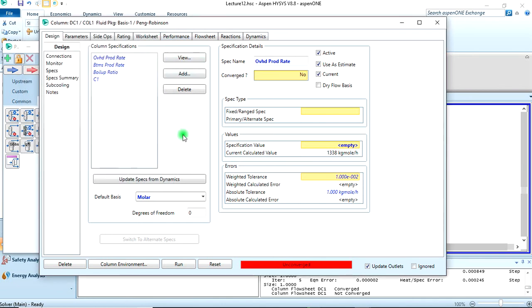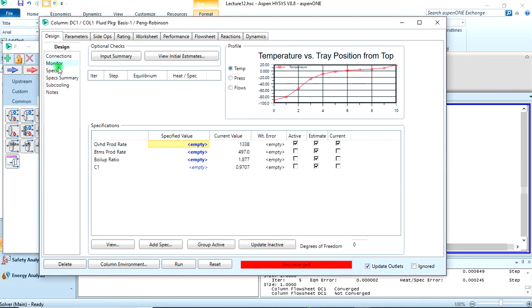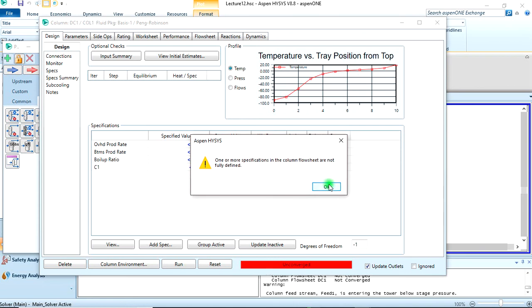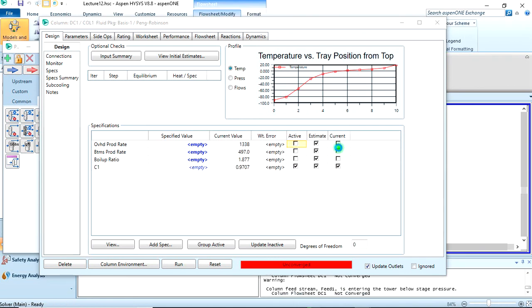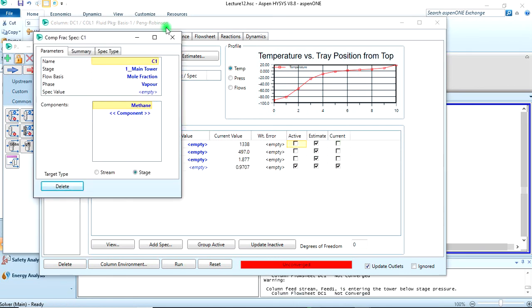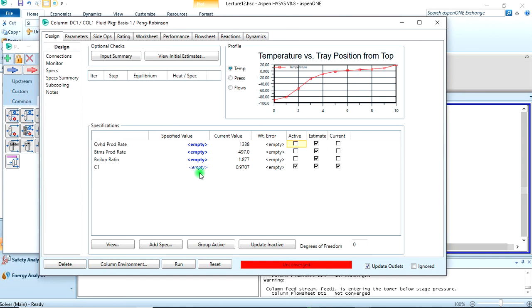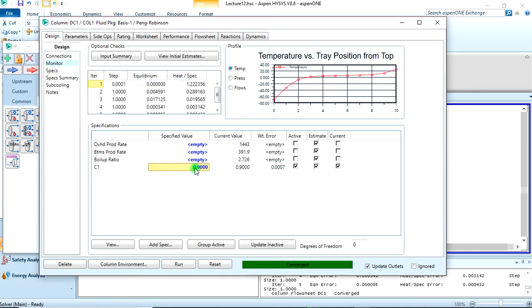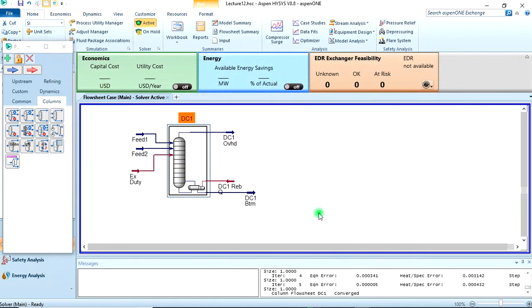So we can close this, then we can come back to monitor here. Now we can make this C1 the basis of our calculation, so that it can take this as a basis to calculate all the others - the overhead product rate, the bottom product rate, and the boil-up rate. So we can specify this to be - let's say we can use the 0.9707 here, but let's say we want a component fraction of 0.9. So when you click on enter, it runs itself and calculates the others. This is usually a more practical approach to running the simulation and even calculations in real life.